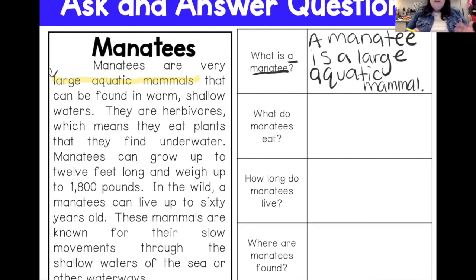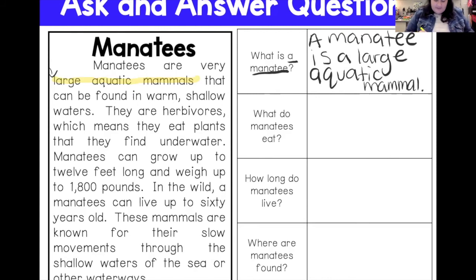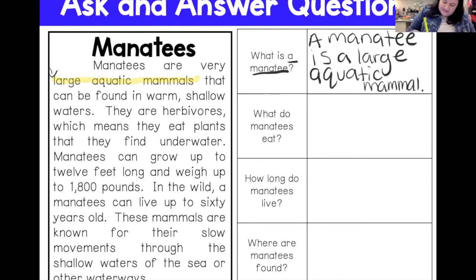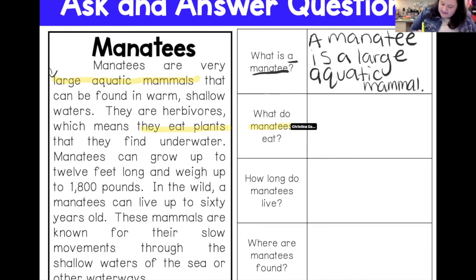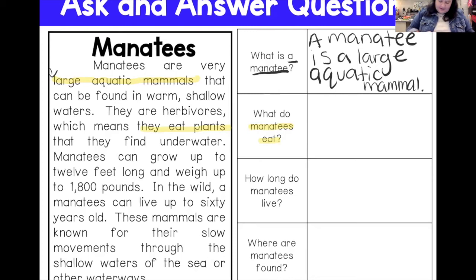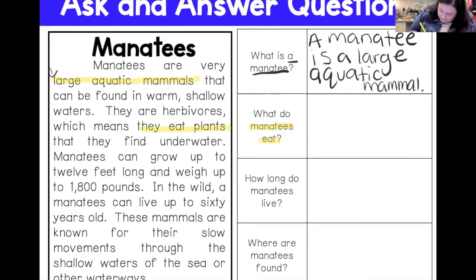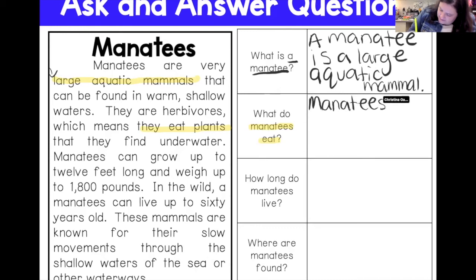Next question: what do manatees eat? Skimming through — manatees are herbivores, which means they eat plants. So 'they eat plants' is my key detail. I'll use 'manatees eat' from the question to help form my answer. Manatees eat plants.